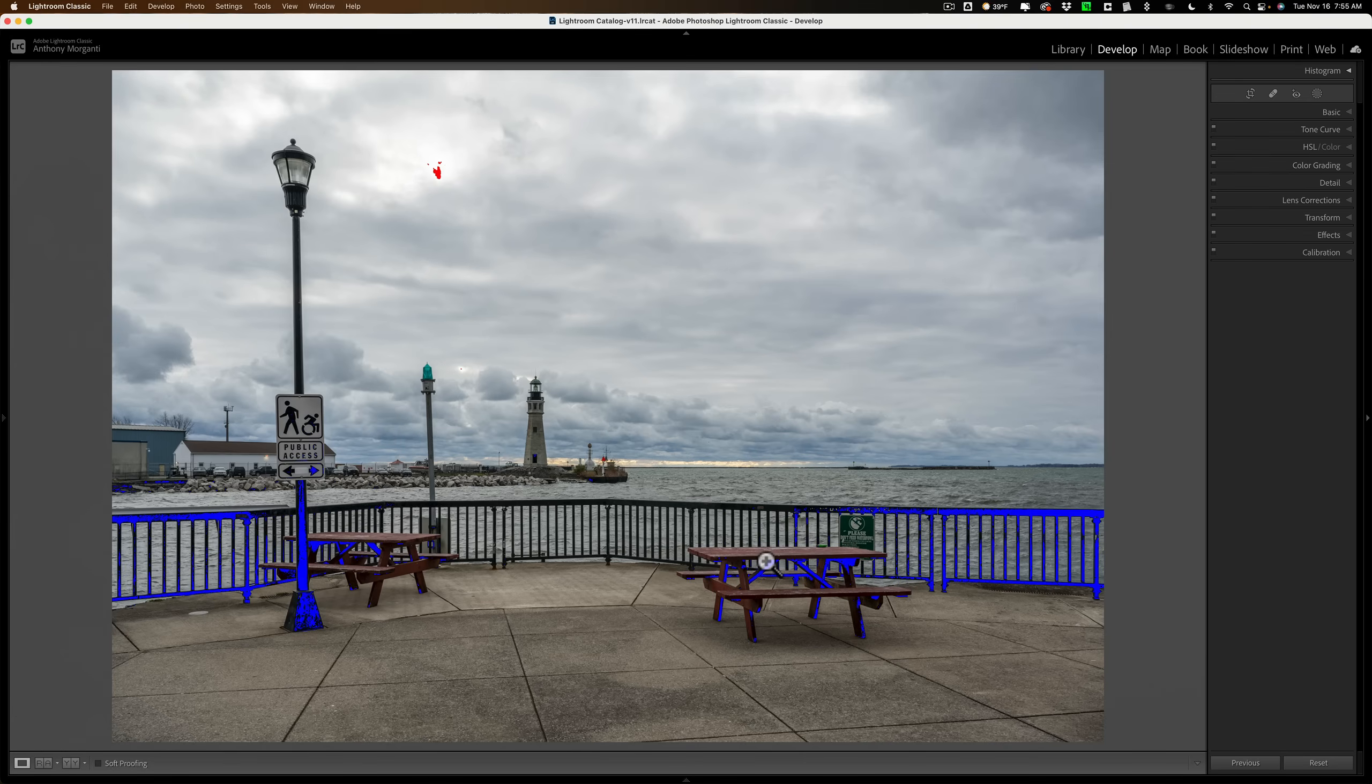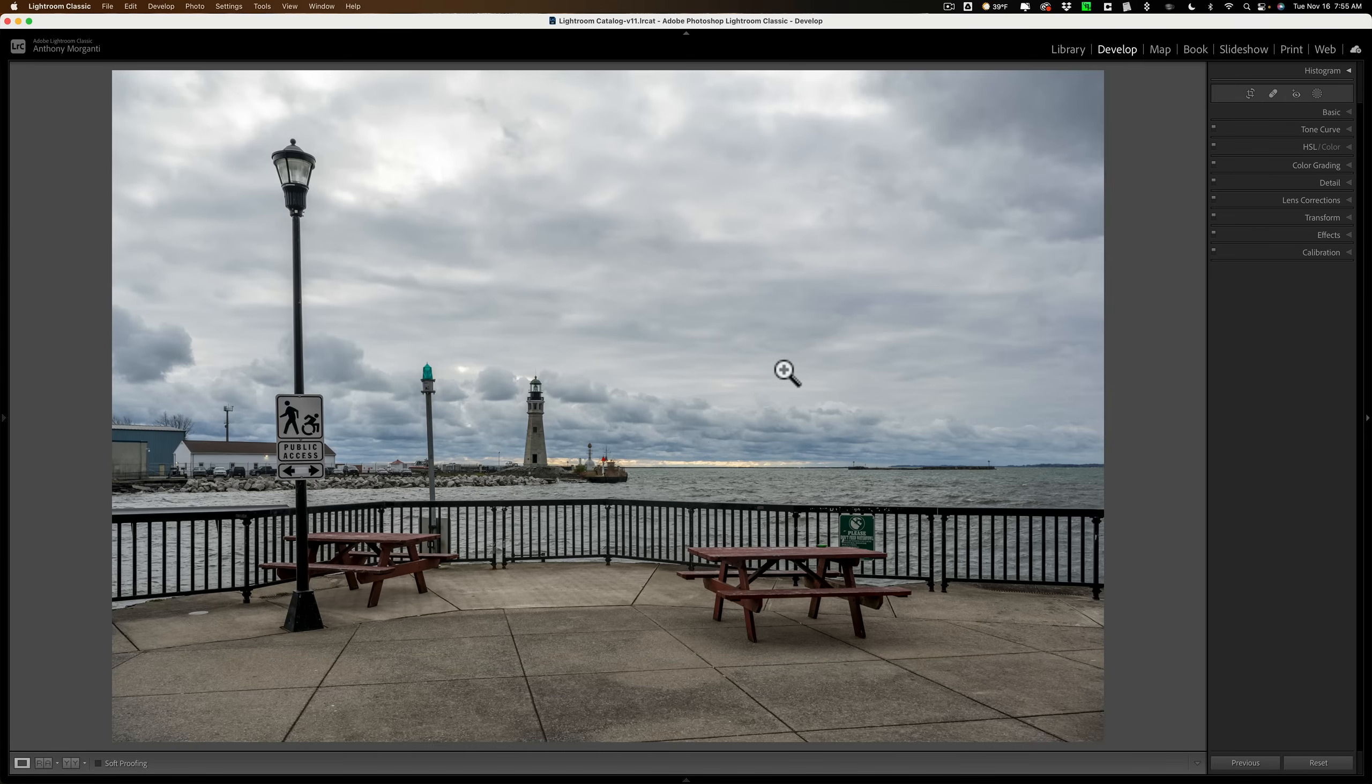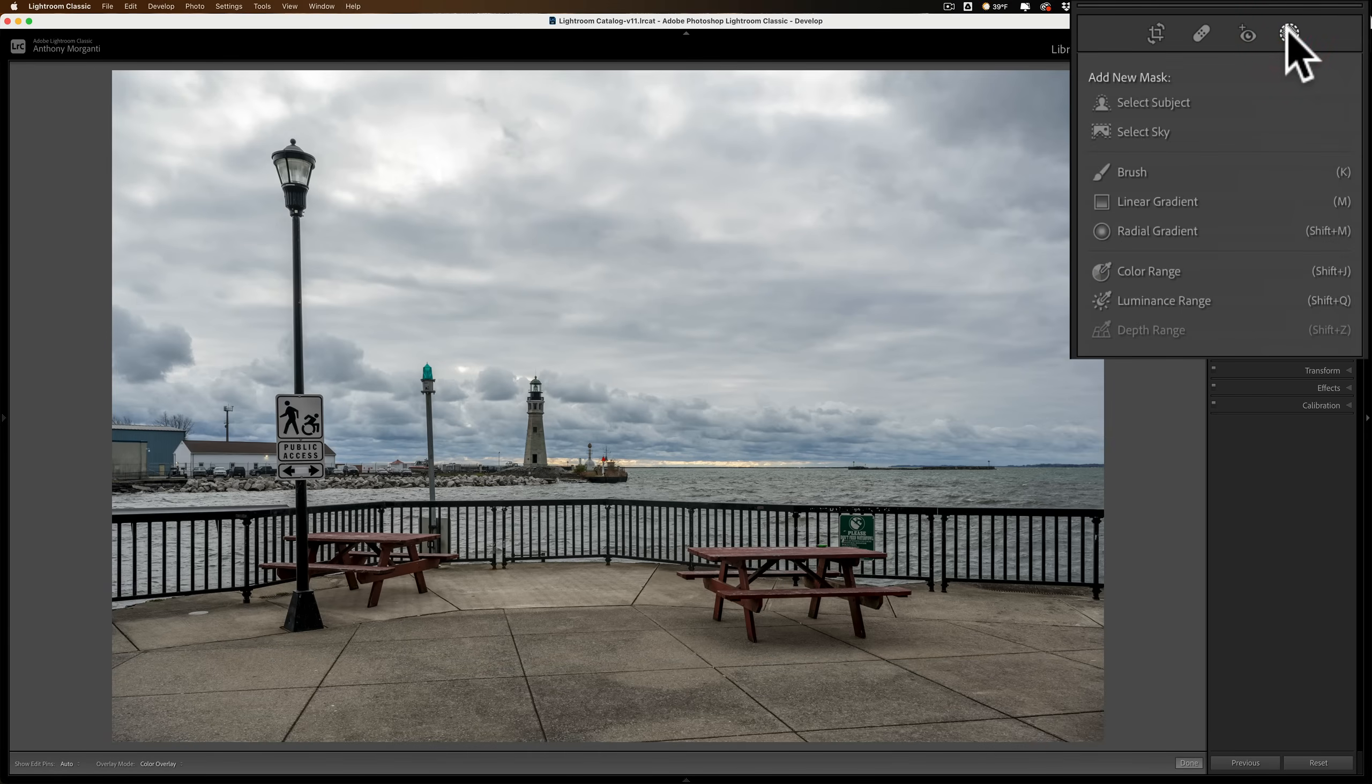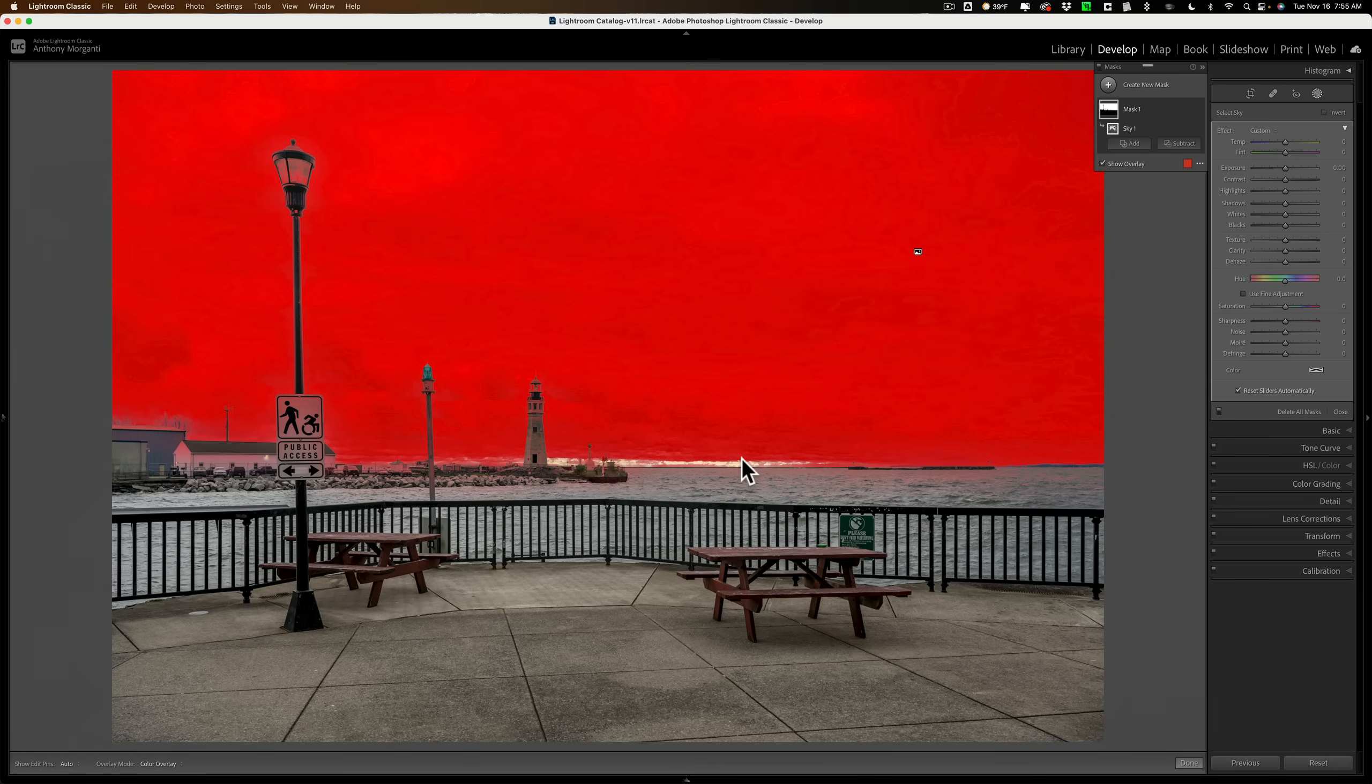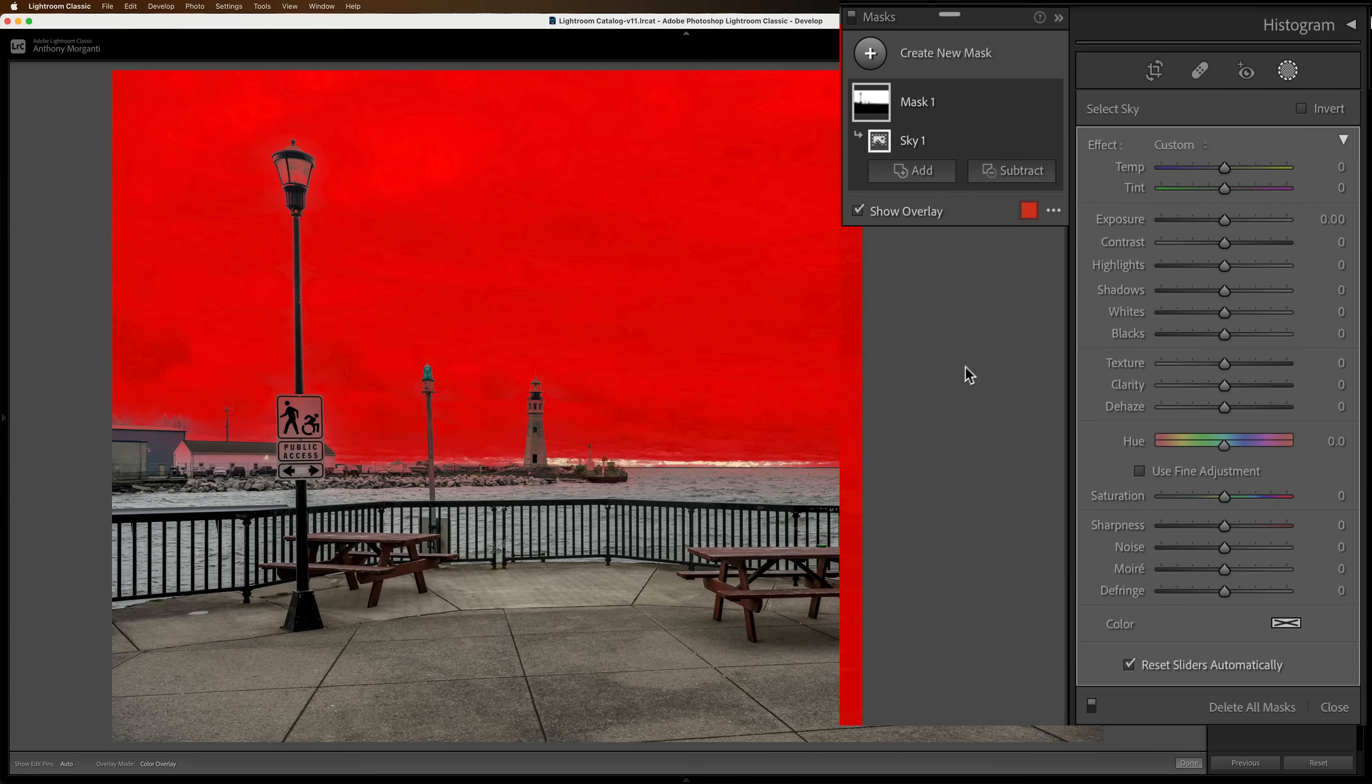So let me turn off the clipping indicators, hit the J key again, and let's work on the sky first. I'm going to open up the masking tools and I'm going to select the sky. And it selected pretty much all the sky, a little bit down here in the brightest area at the bottom, but I don't mind that because I am battling that clipping. So I don't want to adjust down there anyway, so I'll adjust the rest of the sky.